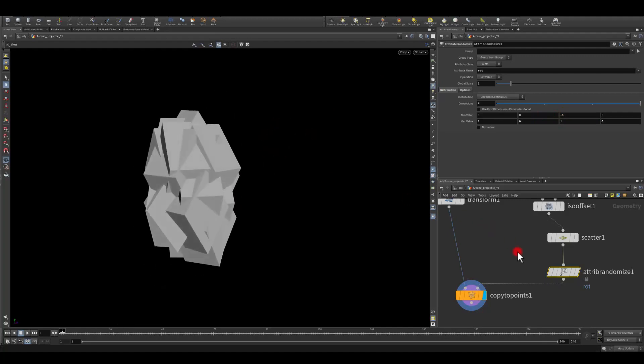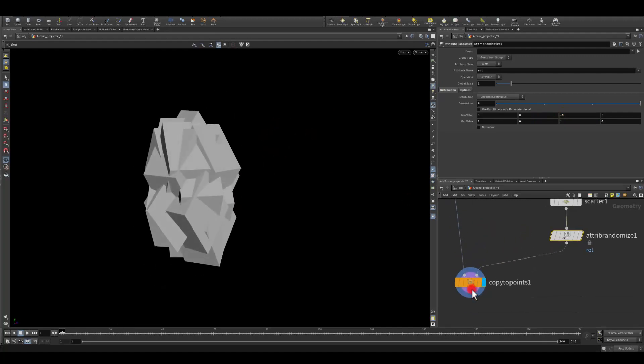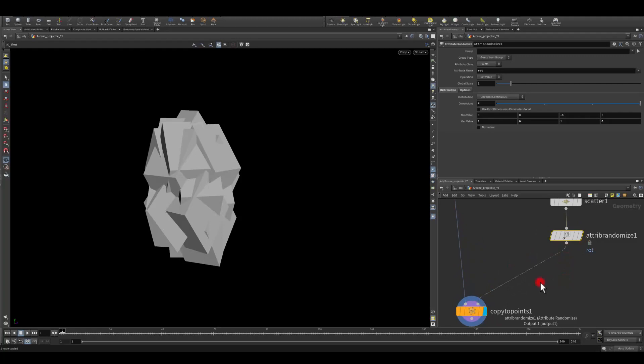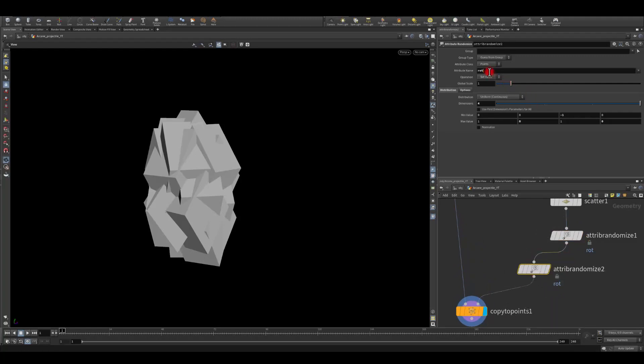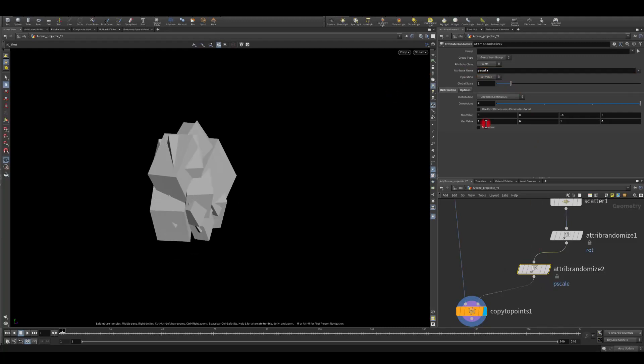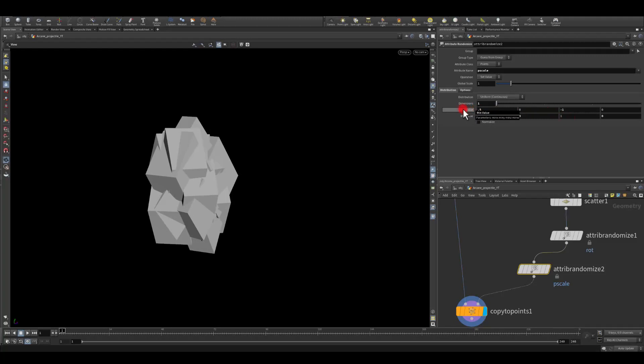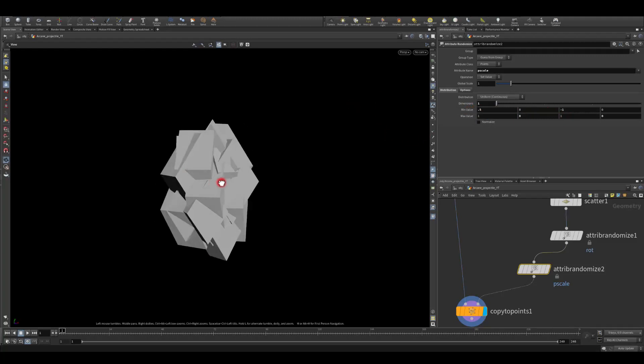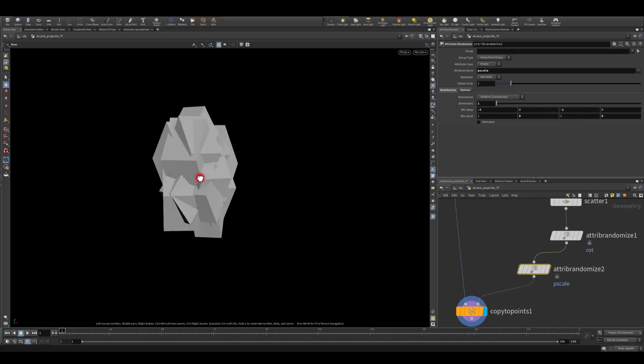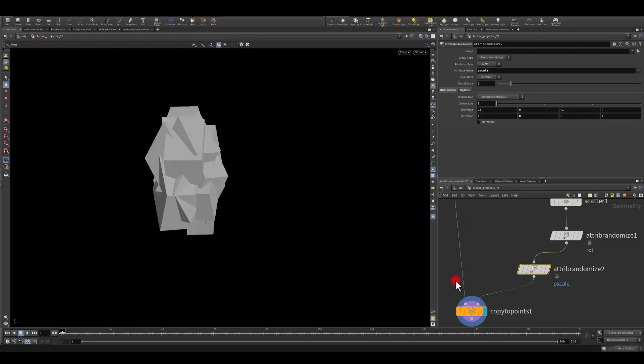So I'm getting this and I'm gonna get this attribute randomize copy pasted in between and in here I'm just gonna use p scale to get a random scale. This is just a one dimensional so we can change only the first value and I'm gonna maybe put 0.5 so our values and our scale starts from 0.5 and it goes up to 1.